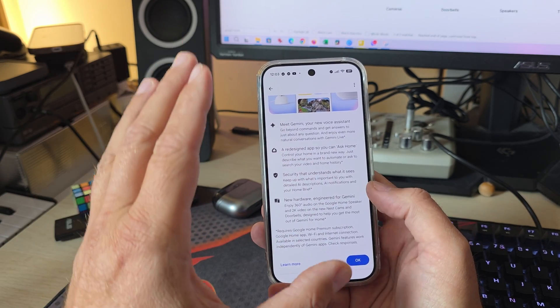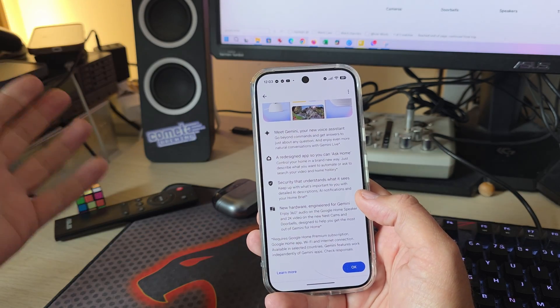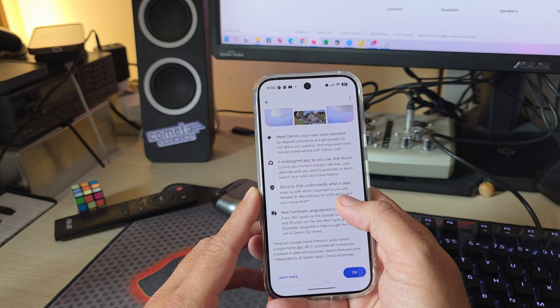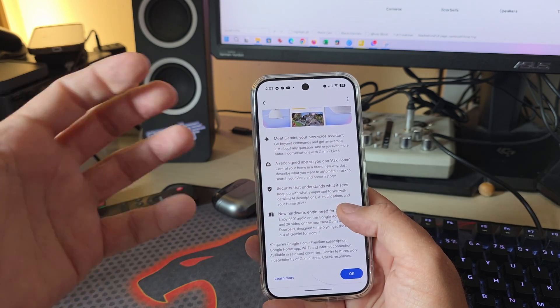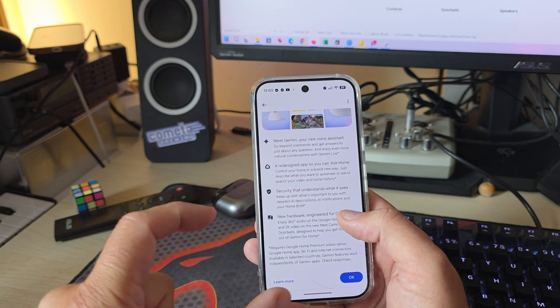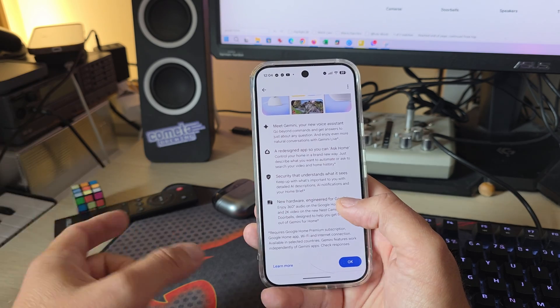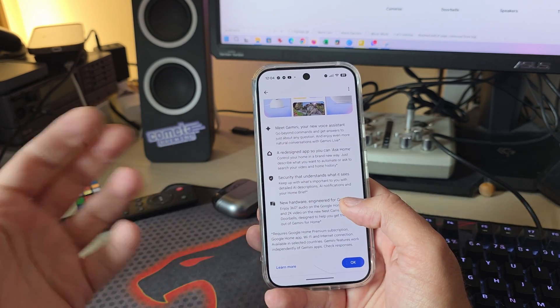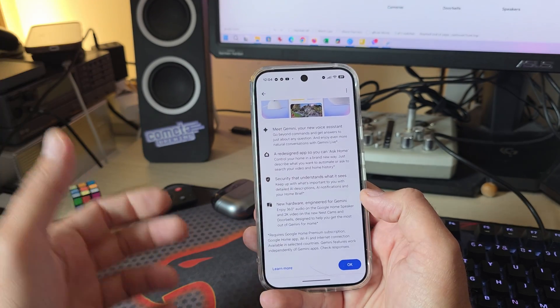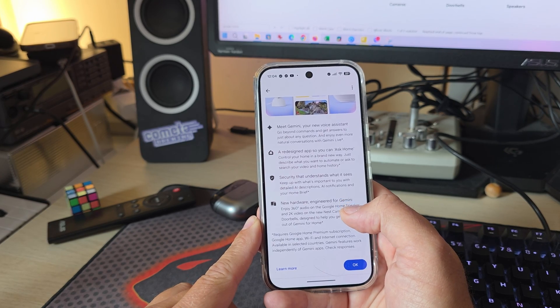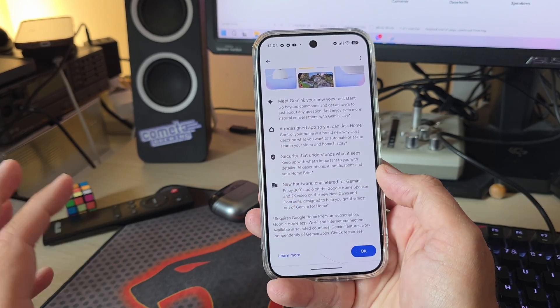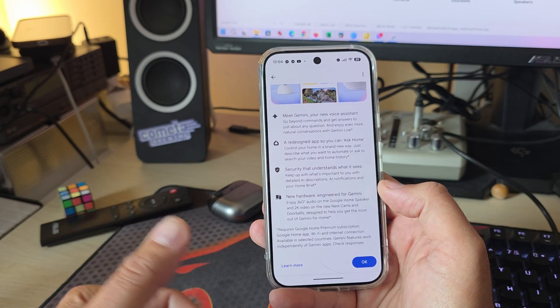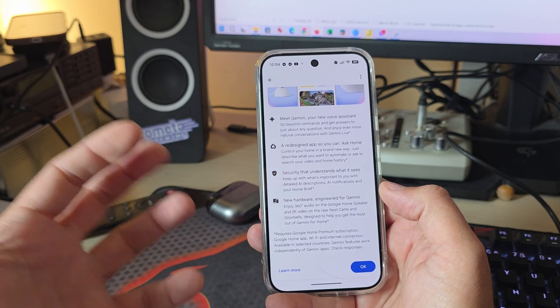So meet Gemini, your new voice assistant. All right, you can interact now with your home as if you're talking to a person. A new redesigned app so that you can ask home, control your home in a brand new way. So you can describe what you want. You can automate or even ask to search your video at home history. I'm going to show you some things that I believe are very interesting. Keep up with what's important with you with detailed AI descriptions, AI notifications, and your home brief. Now, it's interesting that Google are using Brief, right? Because we have the Now Brief in Samsung and in One UI 8.